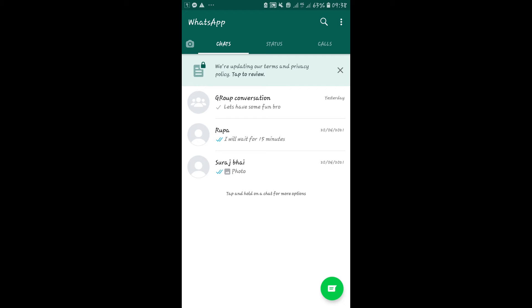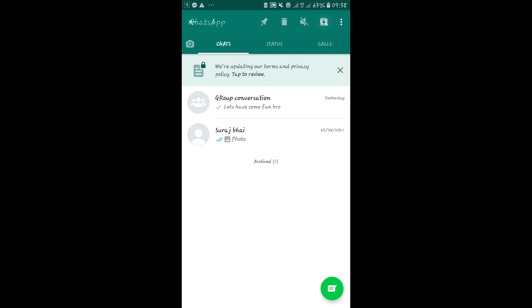In order to add any conversation into your archive, just long press on any conversation. Then just tap on the box icon with the down arrow on the top right corner. This will add your conversation into the archive.